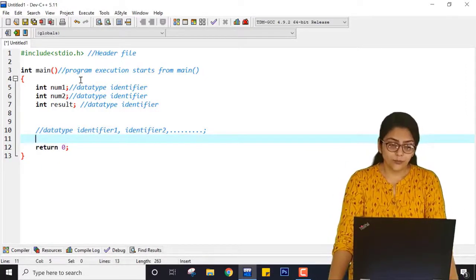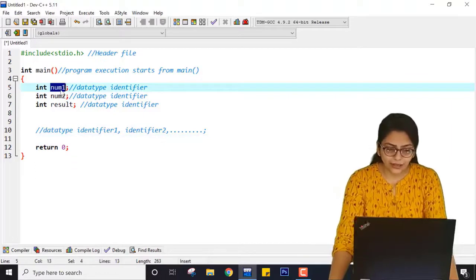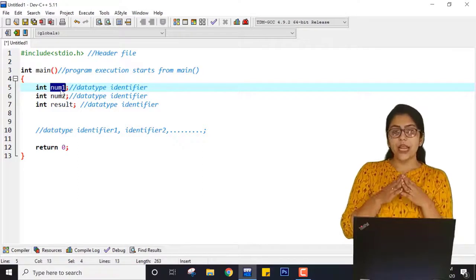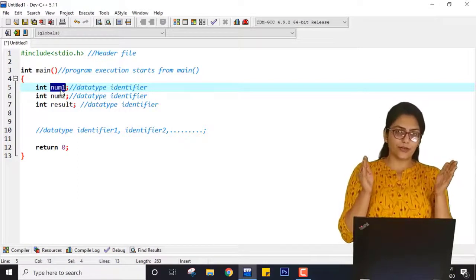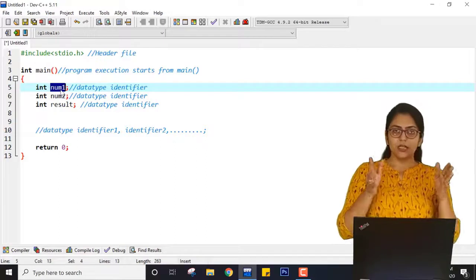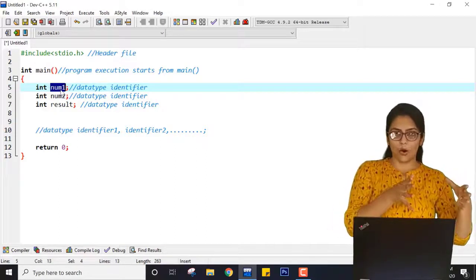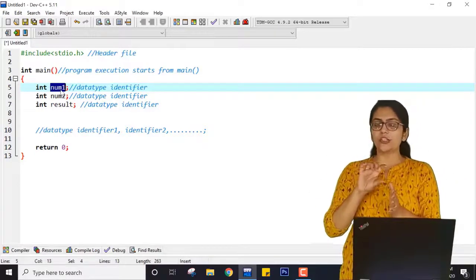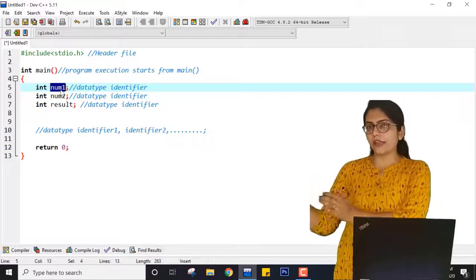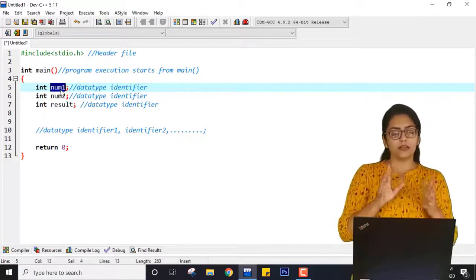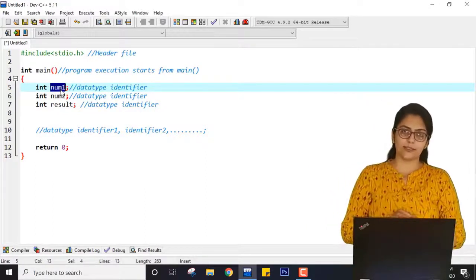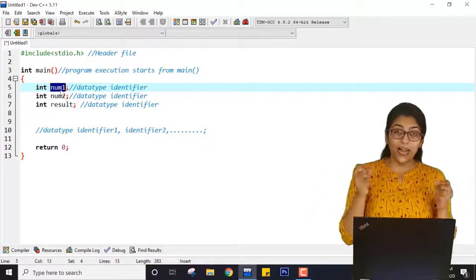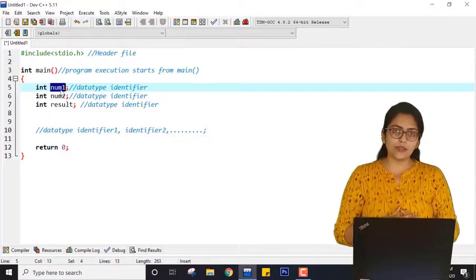Whenever I write int num1, a box is created in memory — a kind of space is allocated. Imagine you have one box labeled num1, a second box labeled num2, and a third box labeled result. Right now inside these boxes there is no value — only garbage value. No particular value is there.